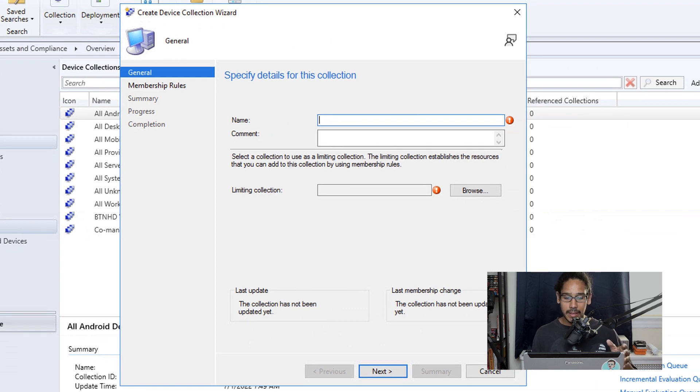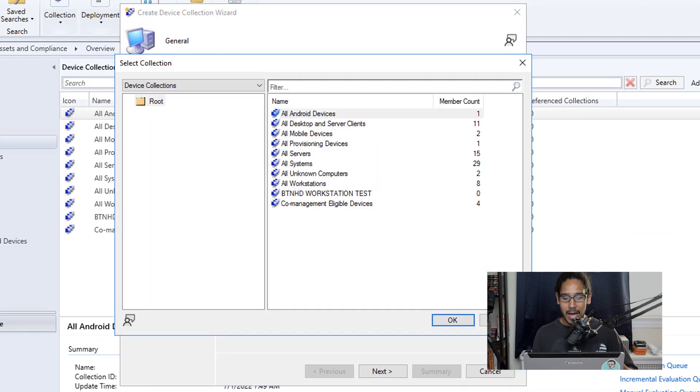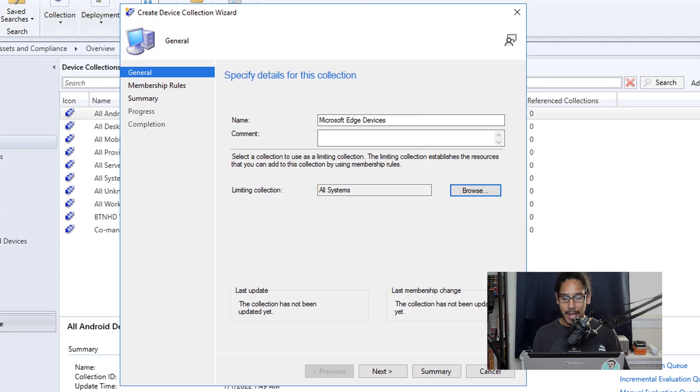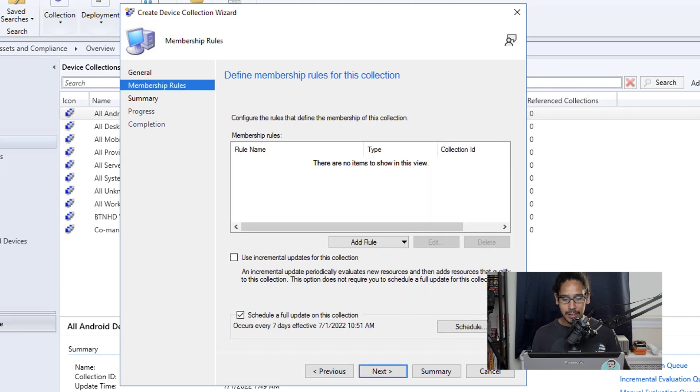Now from here, I'm going to give it the following name, I'm going to click on browse, and I'm going to select all systems and then click OK. And then let's click on next to continue.